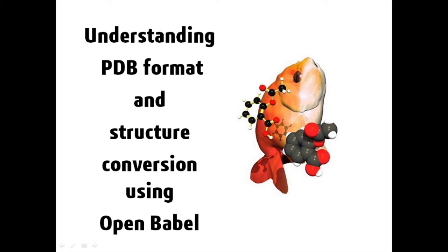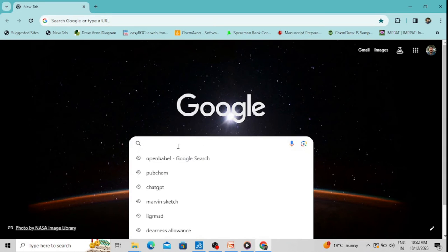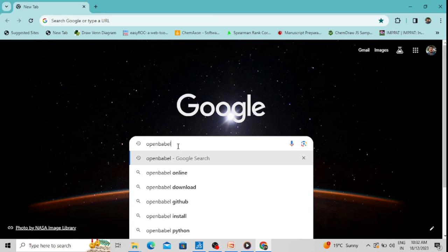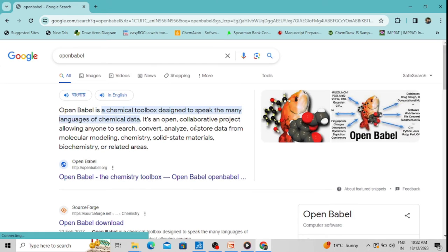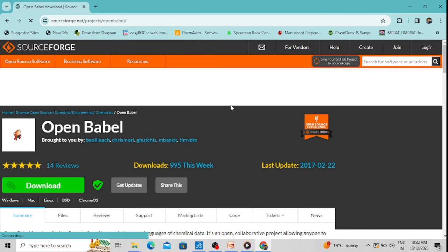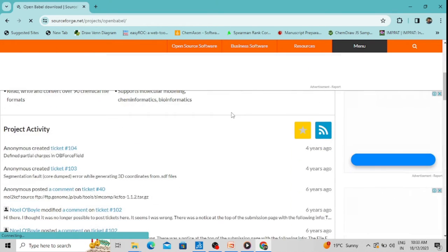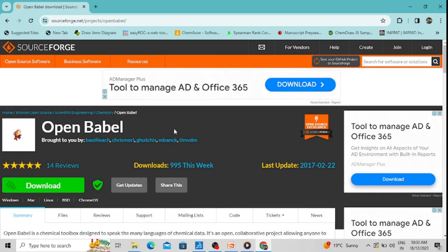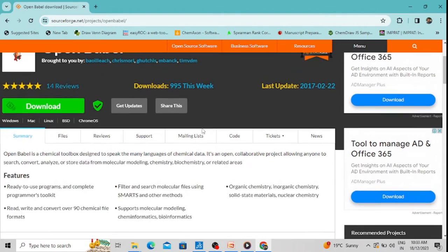We can also convert structural file formats from one format to another — for example, from MOL to PDB or PDB to SDF. There is a very good software for that purpose called OpenBabel. You can download OpenBabel from the web — simply type 'OpenBabel' in Google. It is available for Windows, Mac, or Linux, and has both a graphical user interface (GUI) version and a command line interface.